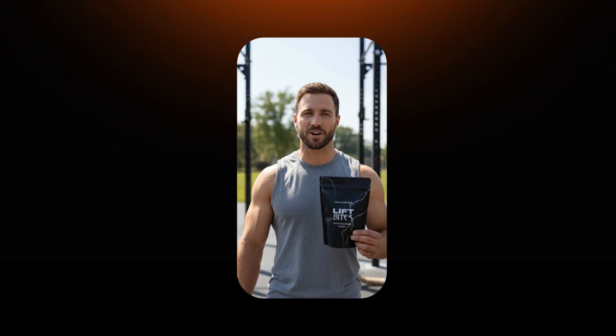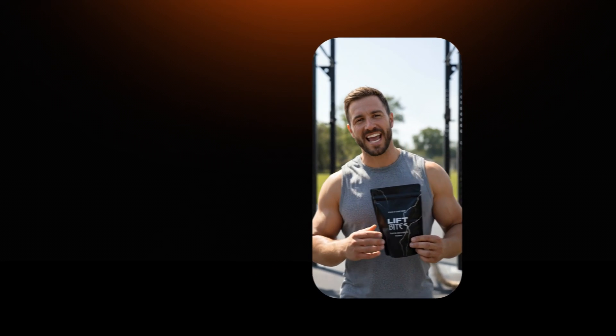Hey guys, check out LiftBytes. The perfect post-workout snack to fuel your gains.